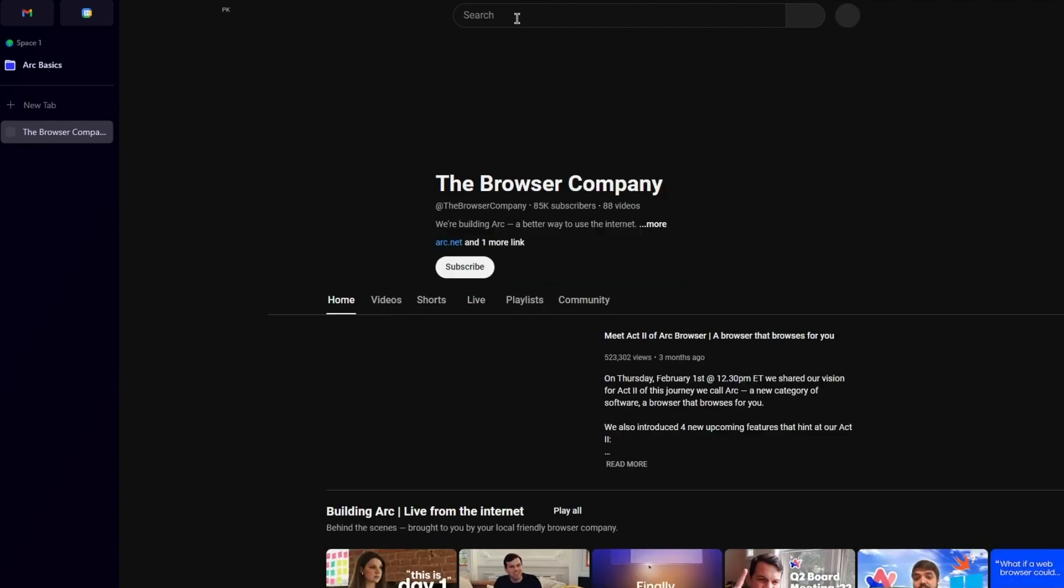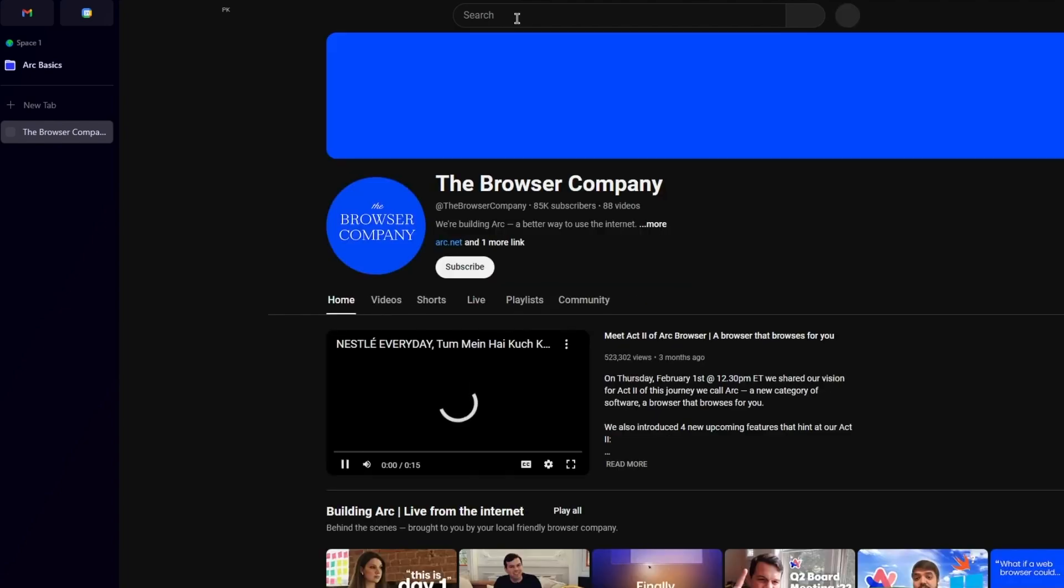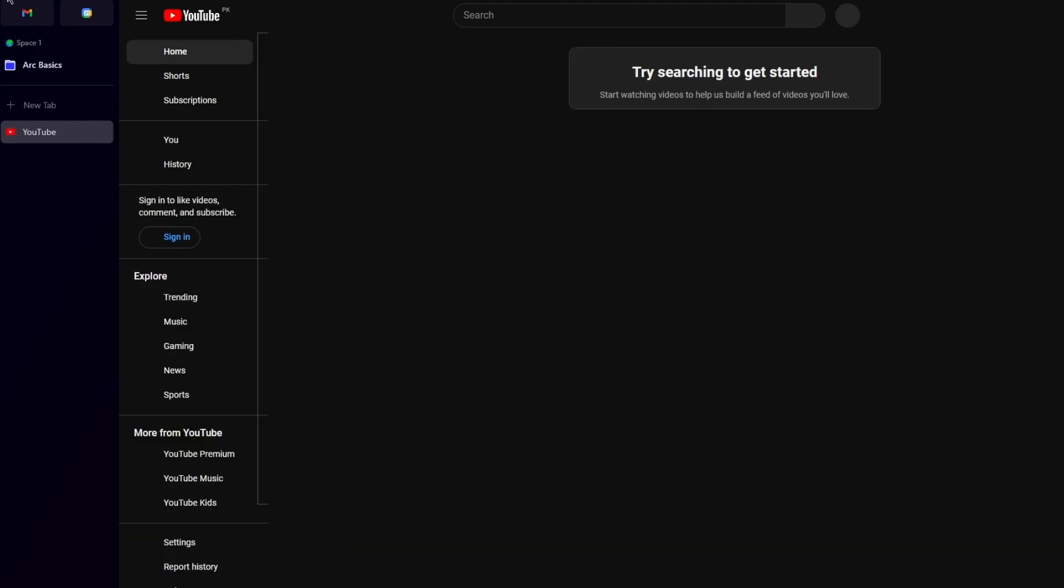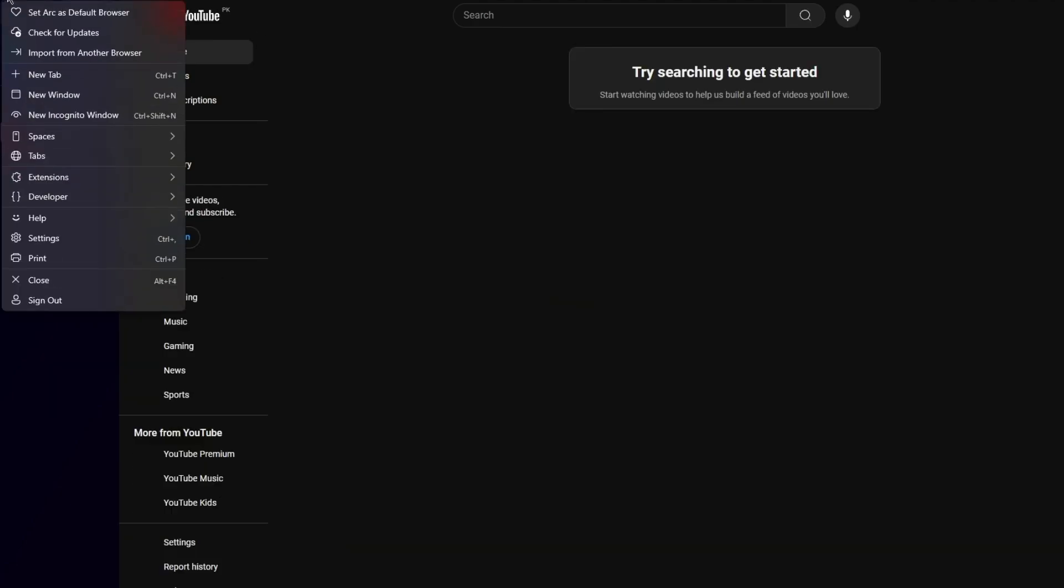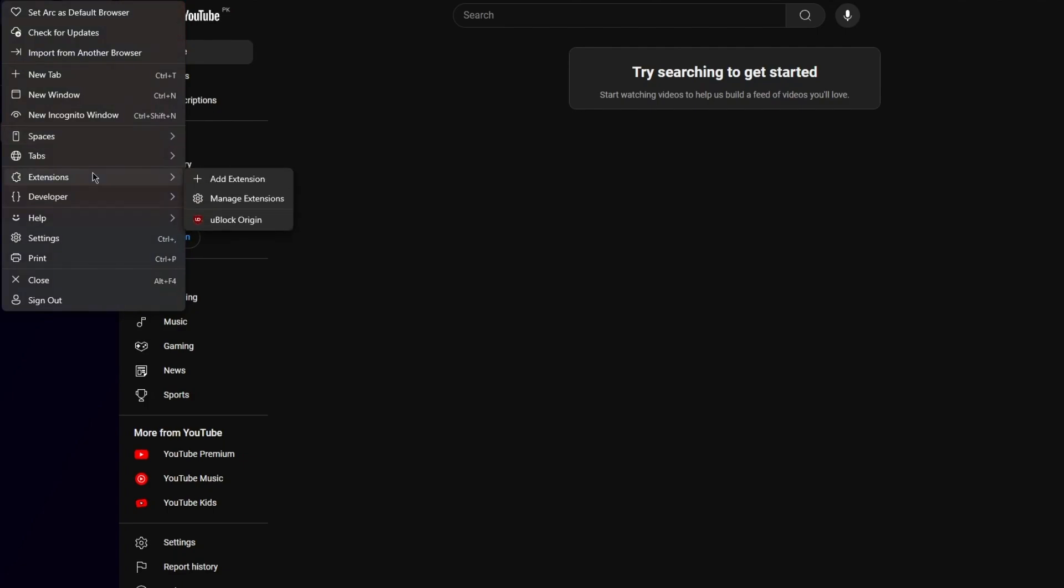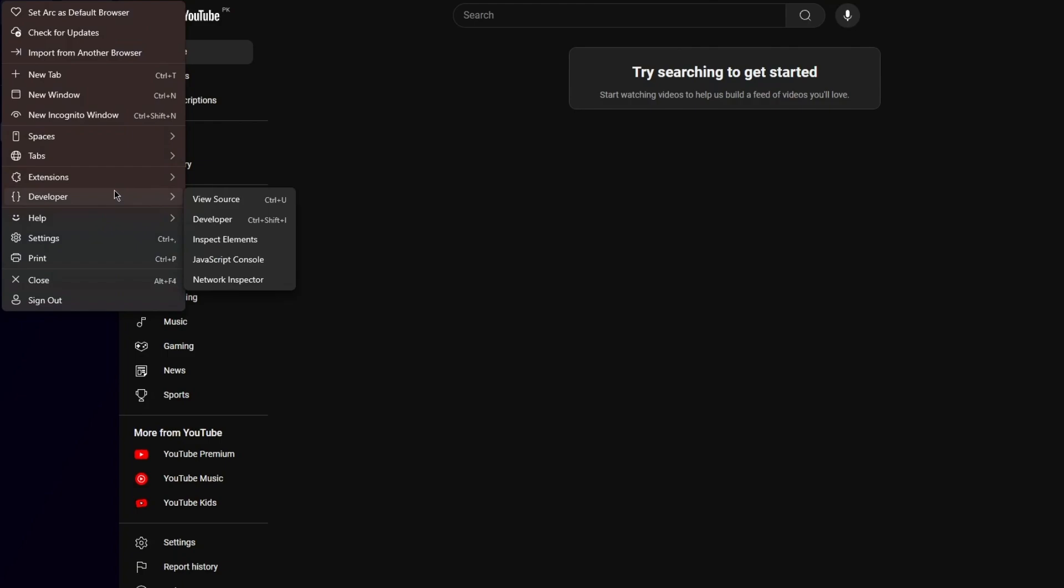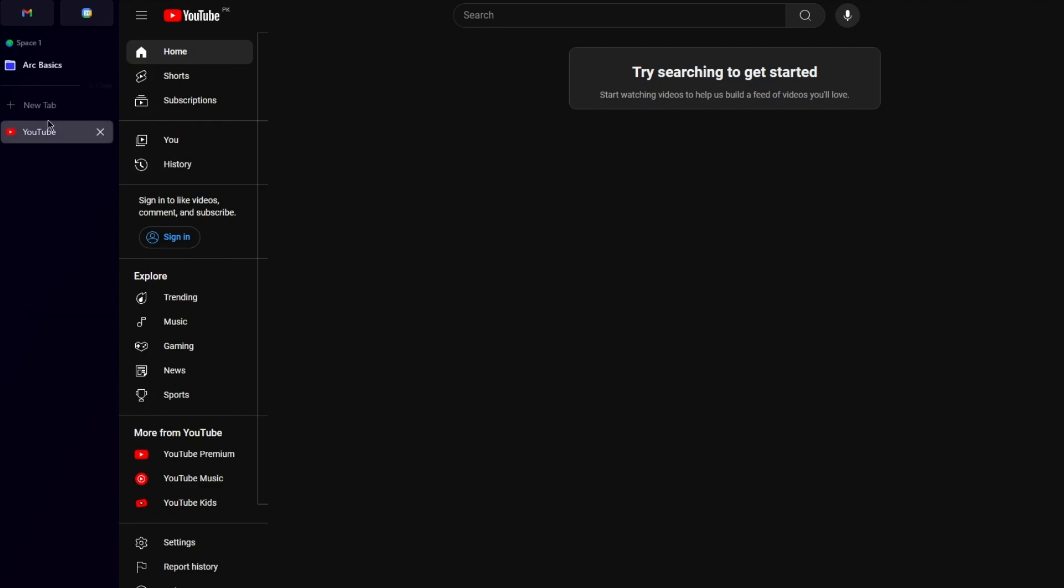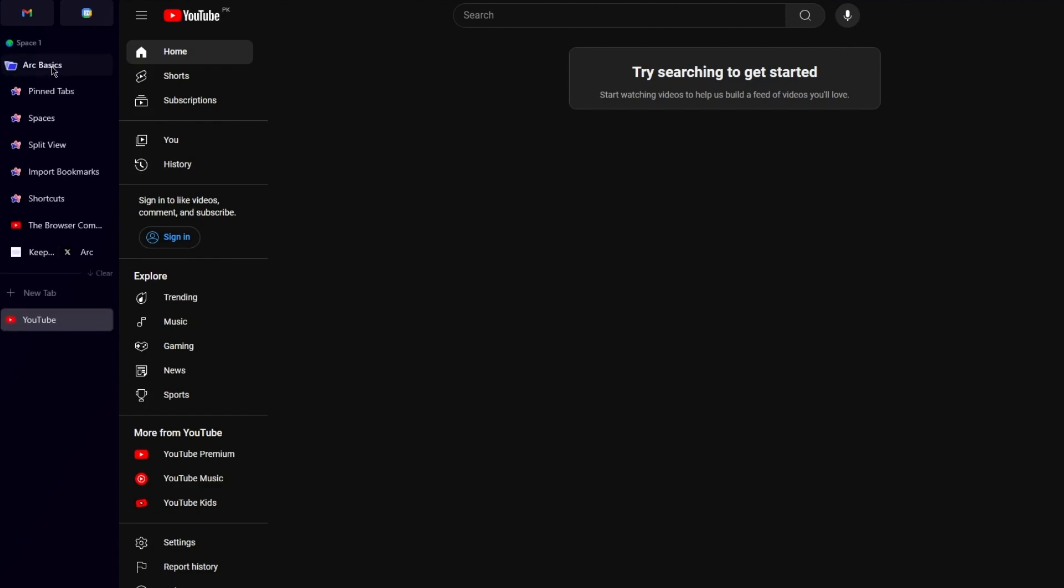Once it's opened up, you can use the different types of features as I told you before. First of all, the feature that we have is called Arc Boost. Now Arc Boost can obviously either be found in the extension section or any other section. The fun part about the extensions is that, as you can see, it's already added an ad blocker by itself because everyone knows no one likes ads.